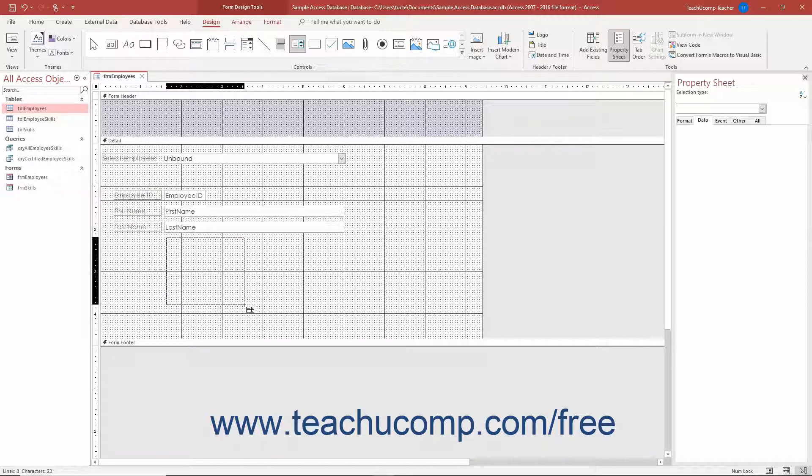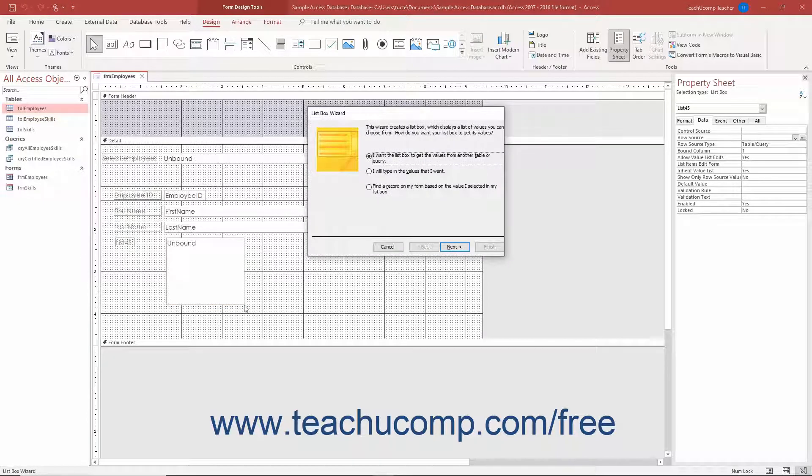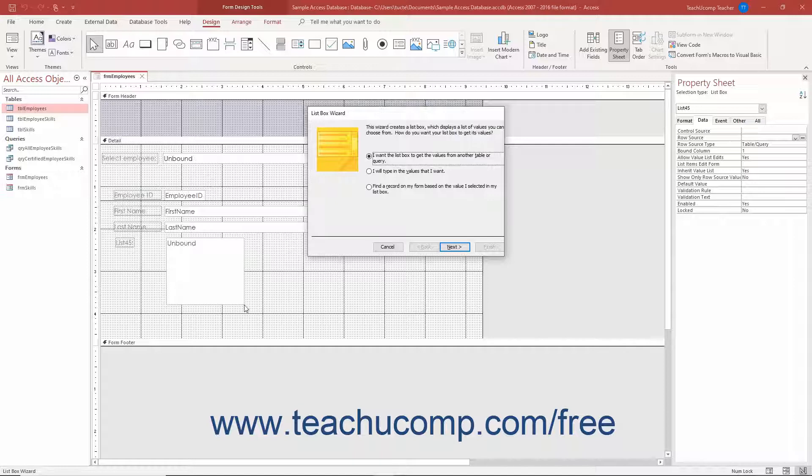If the Use Control Wizards button is enabled, then when you release the mouse button, you create the ListBox control and open the ListBox Wizard dialog box.